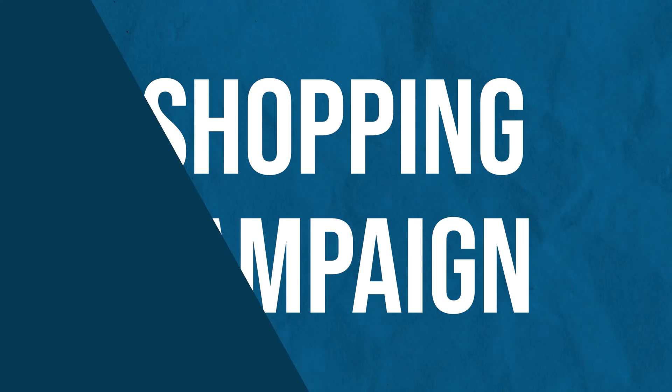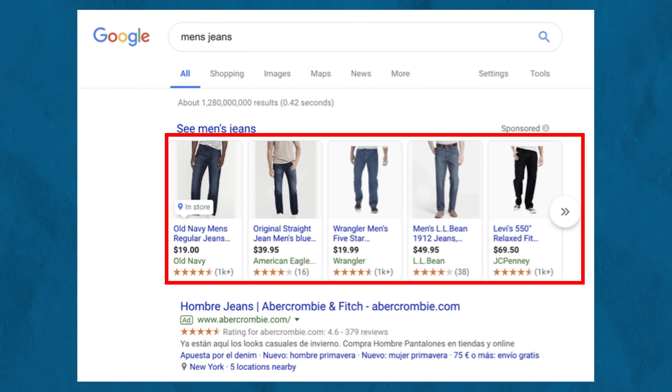If you have a physical inventory — for example, if you're an e-commerce store — you should also consider running Shopping campaigns. A shopping campaign shows up on google.com like search, but instead of adding keywords, you add a title and description for all the products you have, and Google will automatically show your products to people looking for what you're offering. These shopping campaigns are much more visual and really stand out.